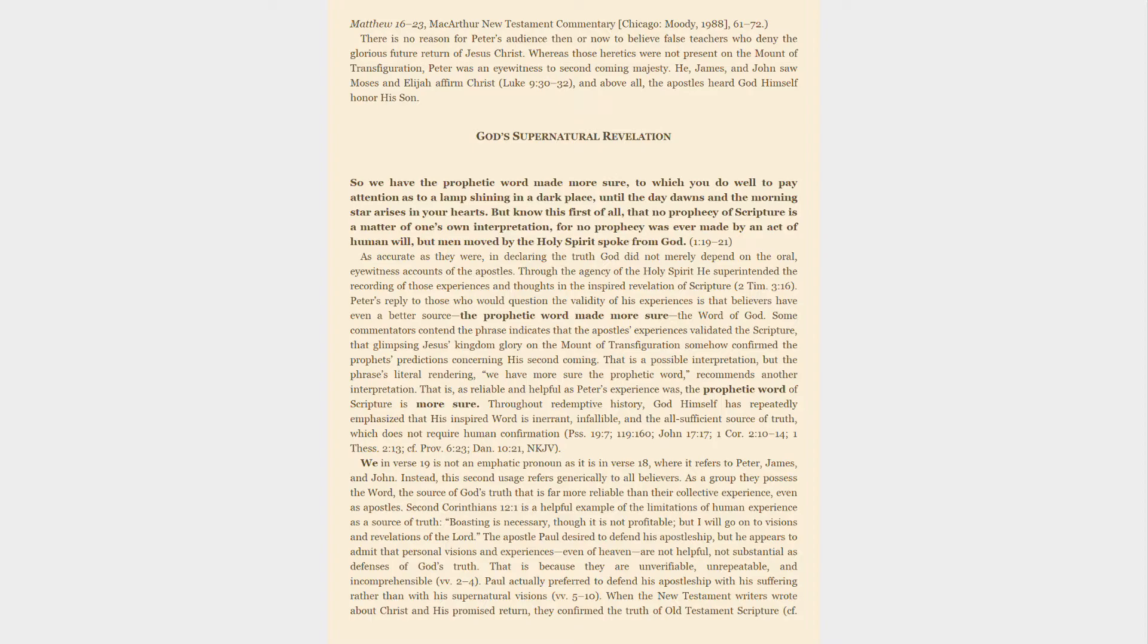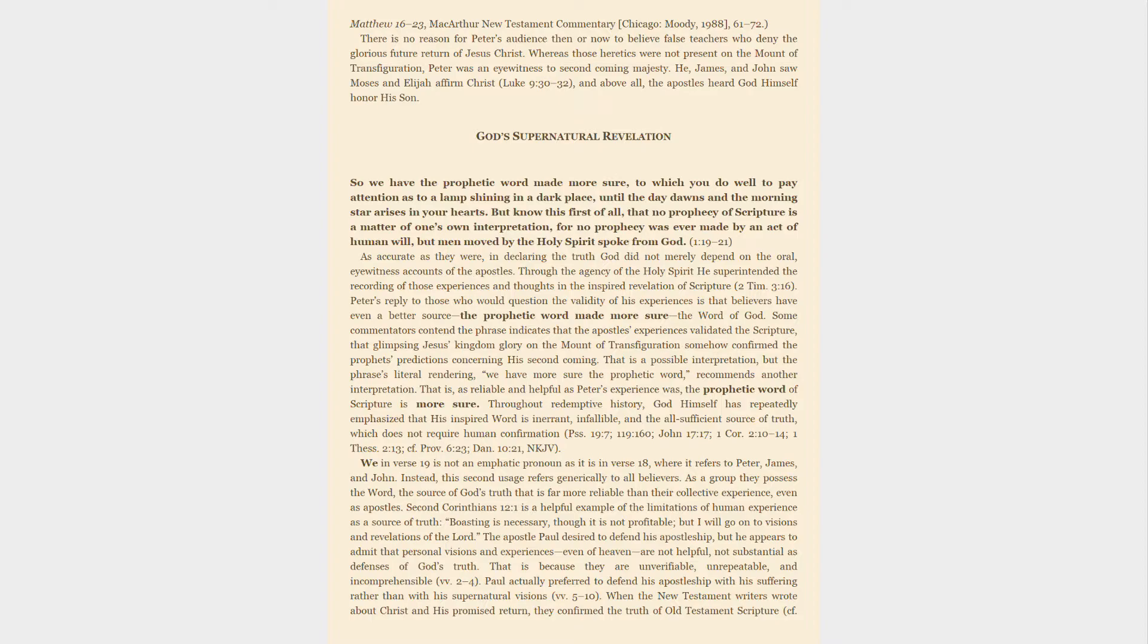There is no reason for Peter's audience then or now to believe false teachers who deny the glorious future return of Jesus Christ. Whereas those heretics were not present on the Mount of Transfiguration, Peter was an eyewitness to second coming majesty. He, James, and John saw Moses and Elijah affirm Christ, and above all, the apostles heard God himself honor his Son.